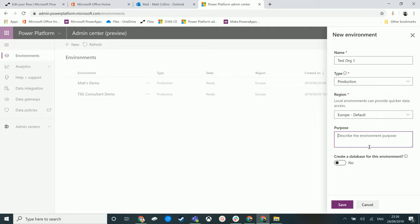At the moment you can see down here this button says save. If I change create a database from no to yes, that button now says next.